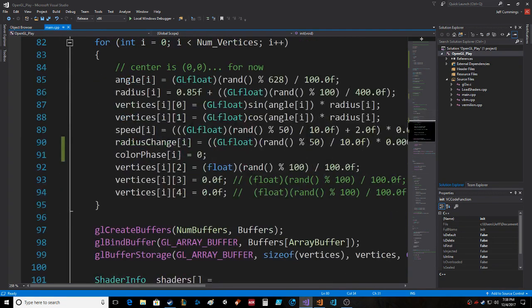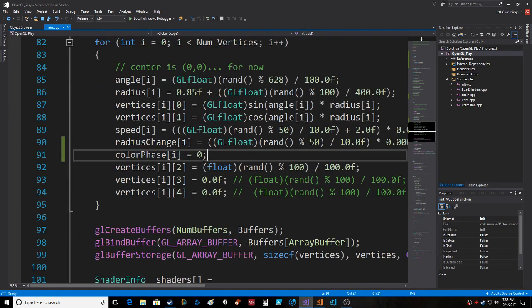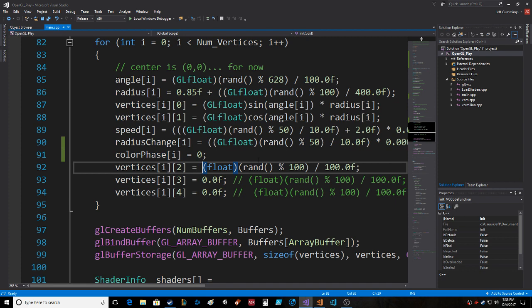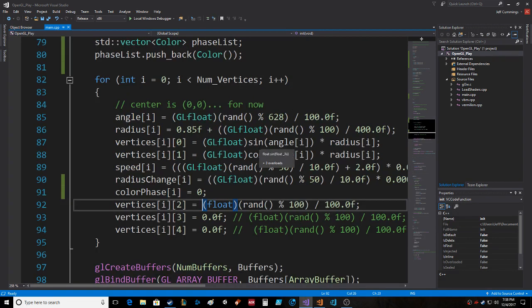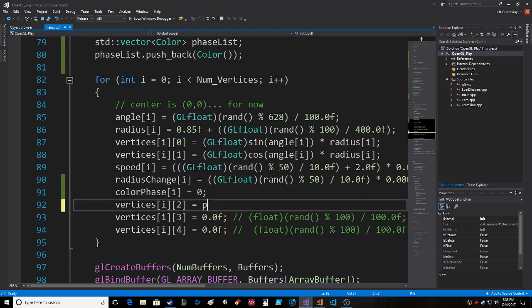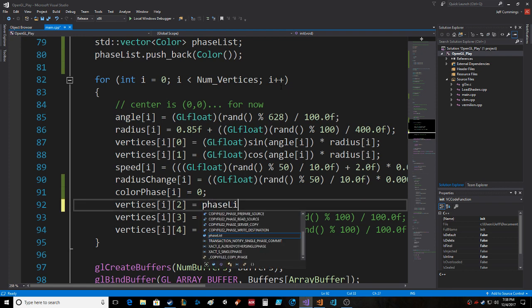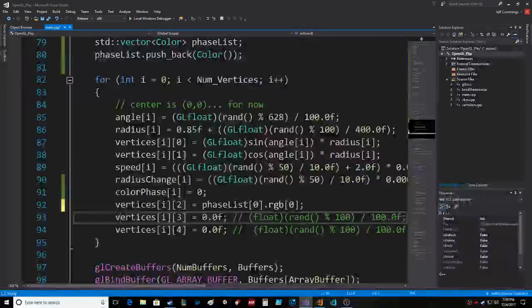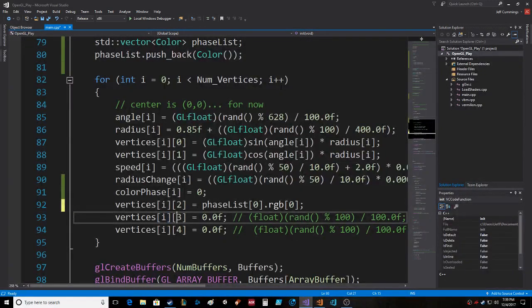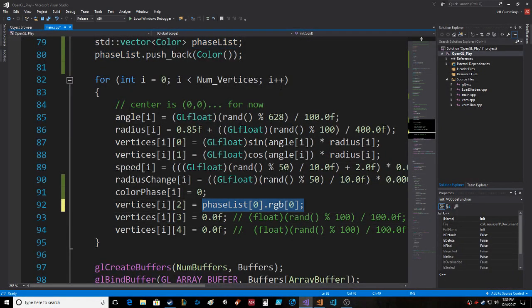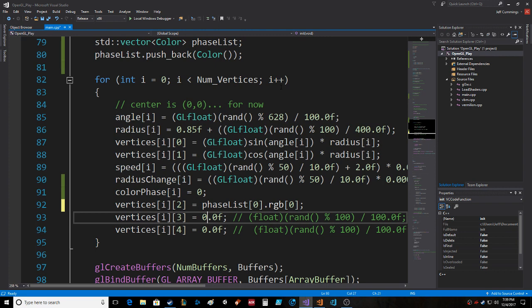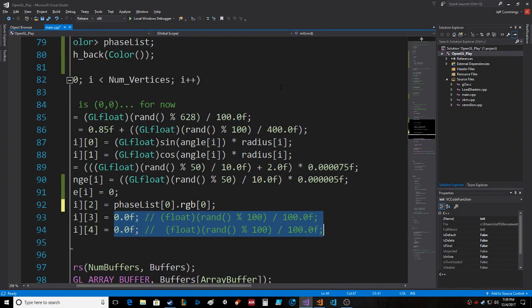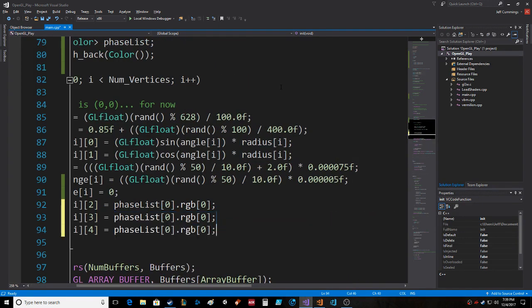Color phase is zero, and then right in here we're going to go, so the name of it is actually phase_list[0] RGB sub-zero. Okay, next. Let's just copy that in there.